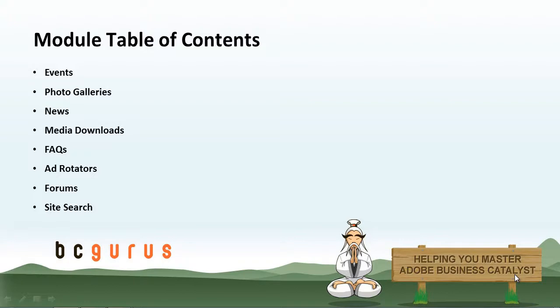The next module is Photo Galleries. This is a module that allows you to display a collection of images on your website. BC automatically renders thumbnails at the dimensions of your choice and once clicked on, the full-size image will appear within a pre-built lightbox.